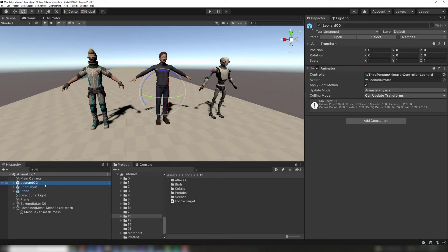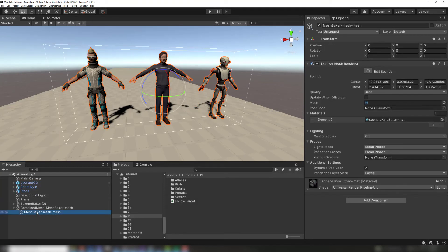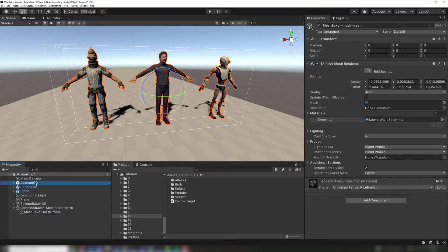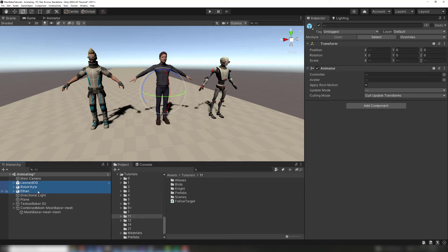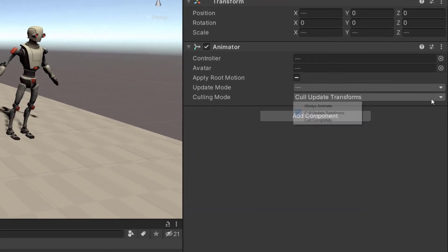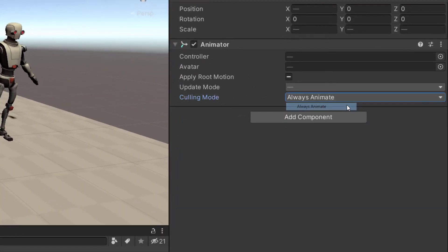The cause of the problem is the location of the animators and the combined skinned mesh renderer in the hierarchy. After combining the skinned meshes, the hierarchy contains three different animators and one skinned mesh renderer. The combined skinned mesh renderer is not a child of any of the animators. The animators culling mode setting has culled each animation because each animator expects the skinned mesh renderer to be a descendant child of itself.